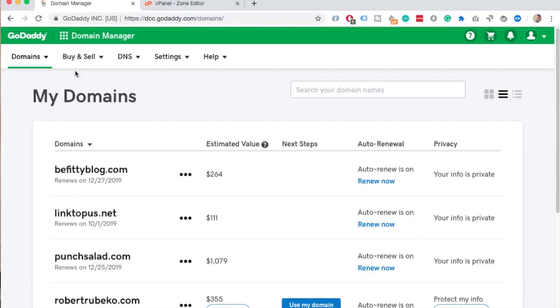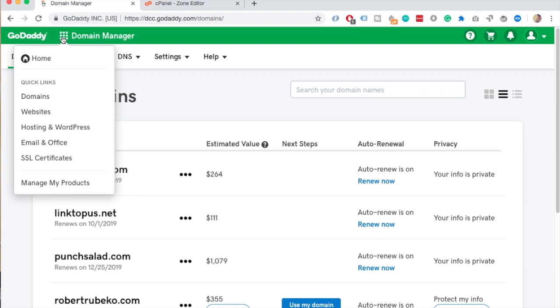Log in to your GoDaddy account and go to my domains page. You can get there by clicking on these square thingies and then choose domains.